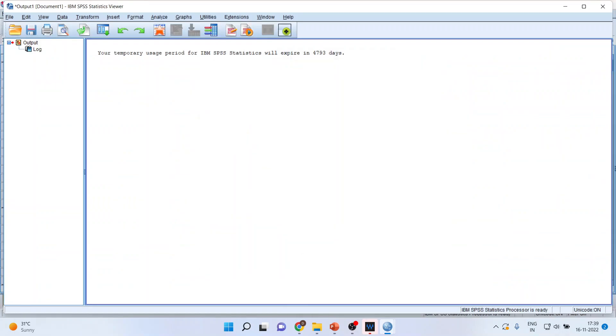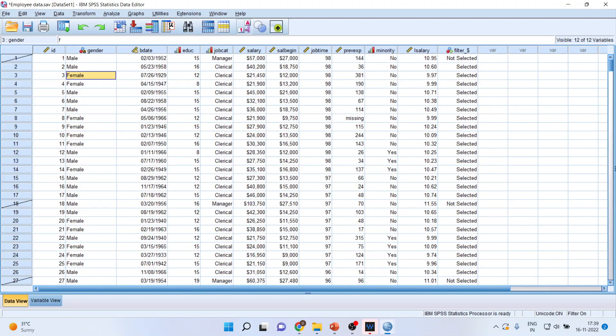Now you can see the changes which will happen here. All the clerical are selected and apart from clerical, all other categories will be crossed diagonally. This means that whenever you analyze the data, the output of this category will not be generated.